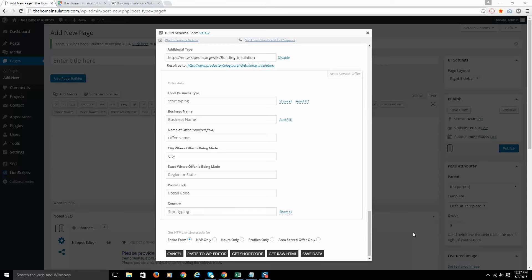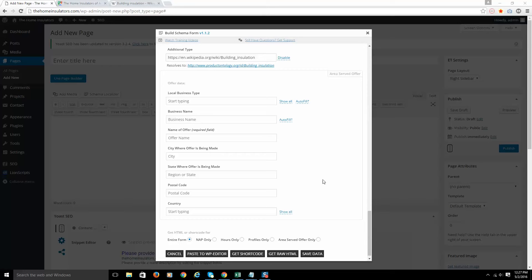Hey, this is Matthew Versteeg with iAutomate and we are back with the Schema Localizer plugin setup. On this video, we're going to cover the last section of the plugin, which is your area served or what we call your offer markup.